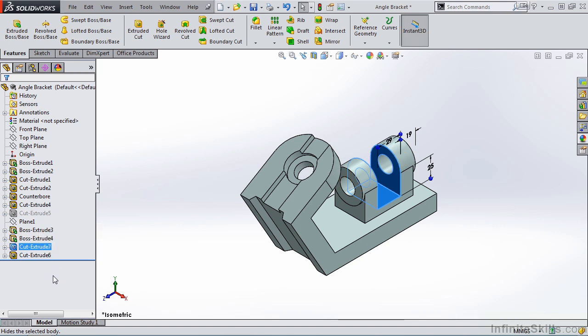In the Feature Manager Design Tree, we have this horizontal bar at the very bottom of the tree. This is called the rollback bar, and when you position the cursor above it, you will receive a hand icon.